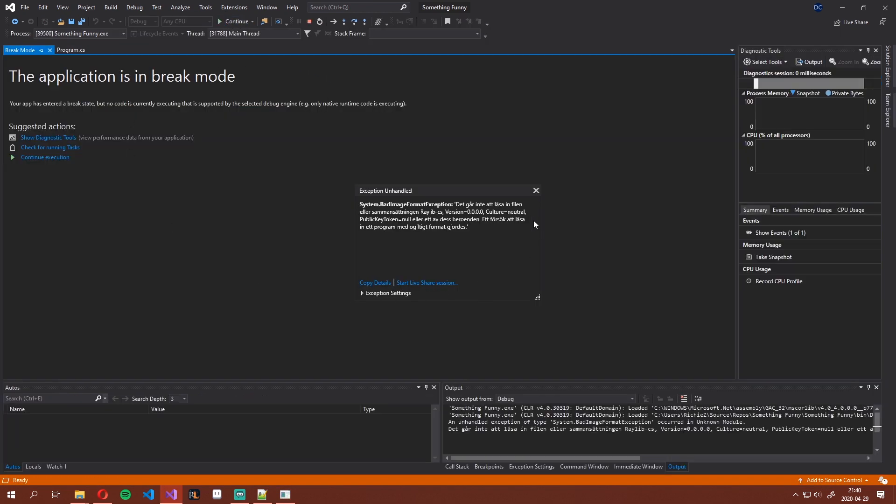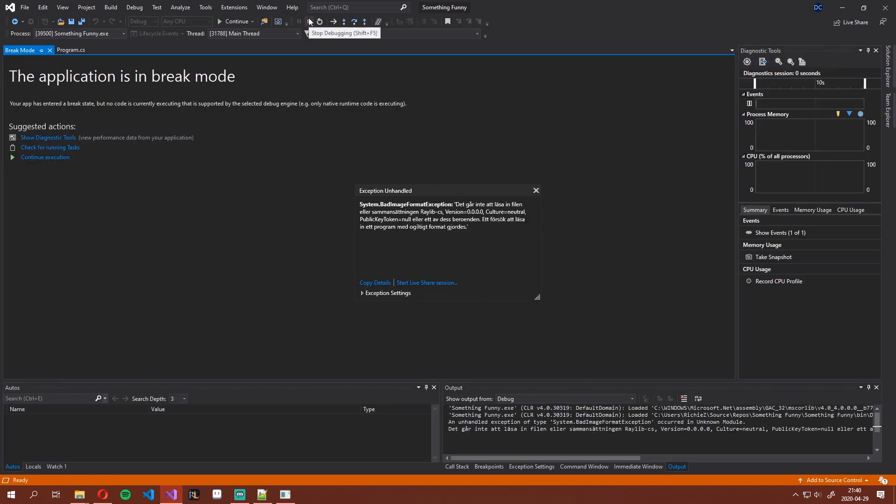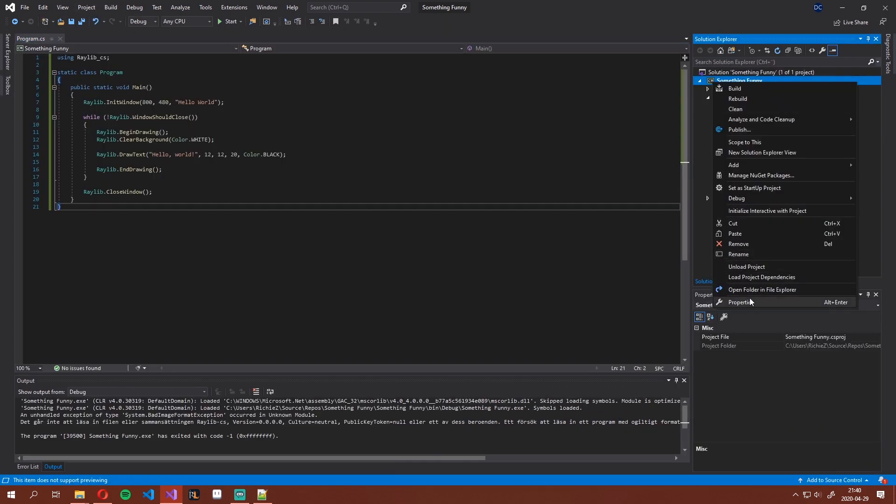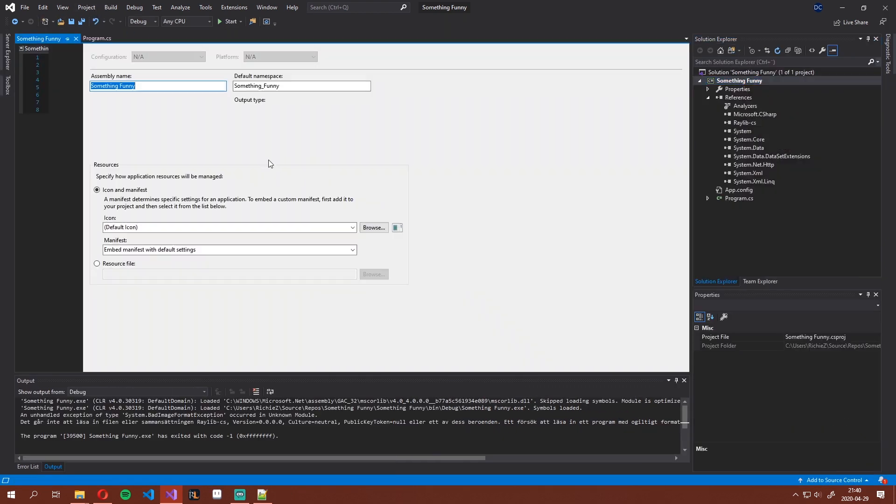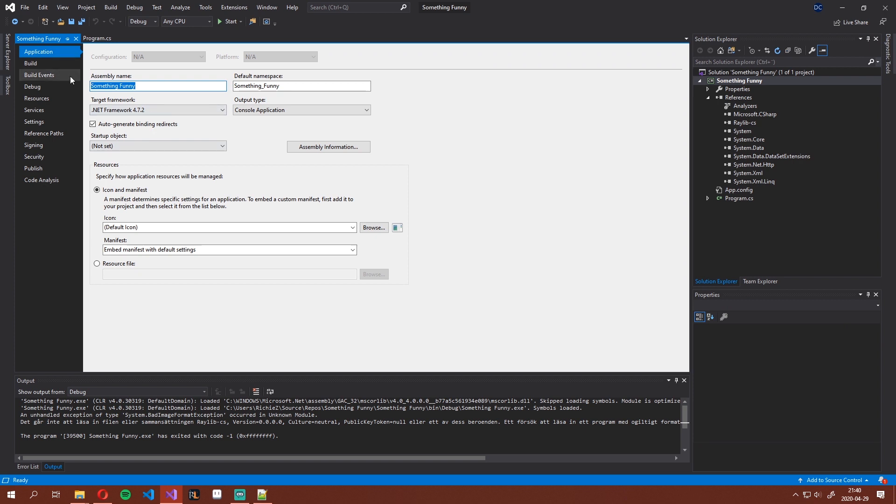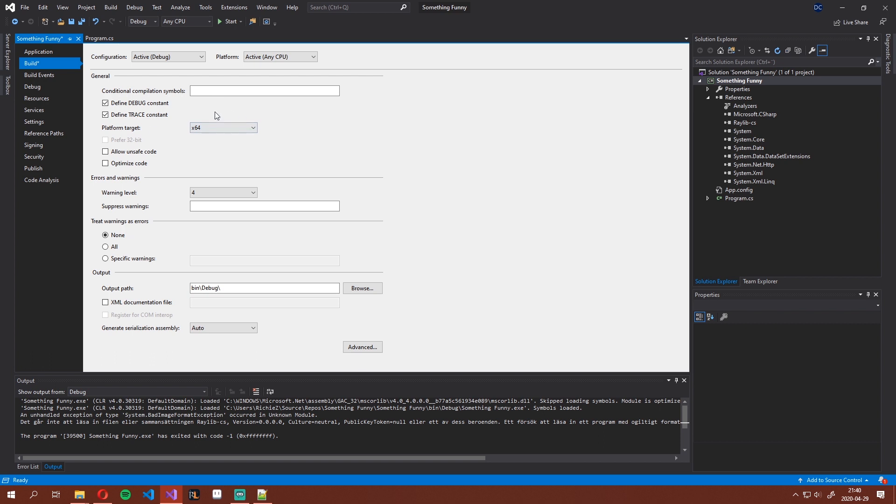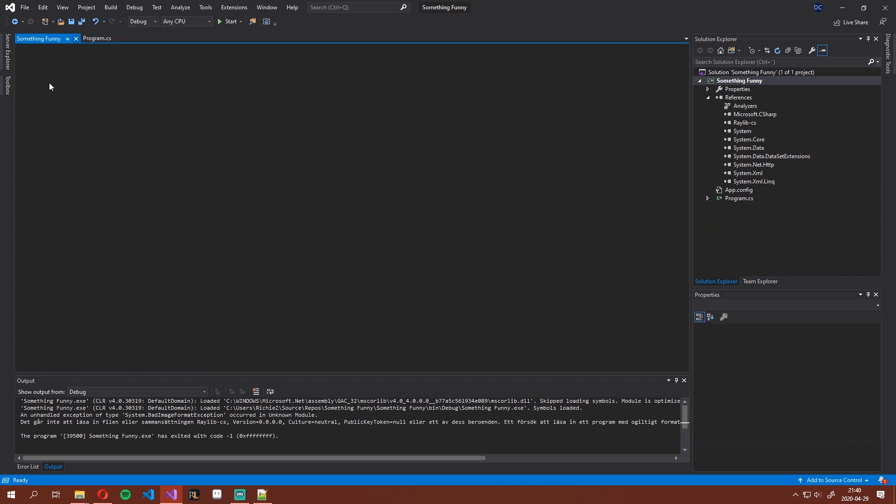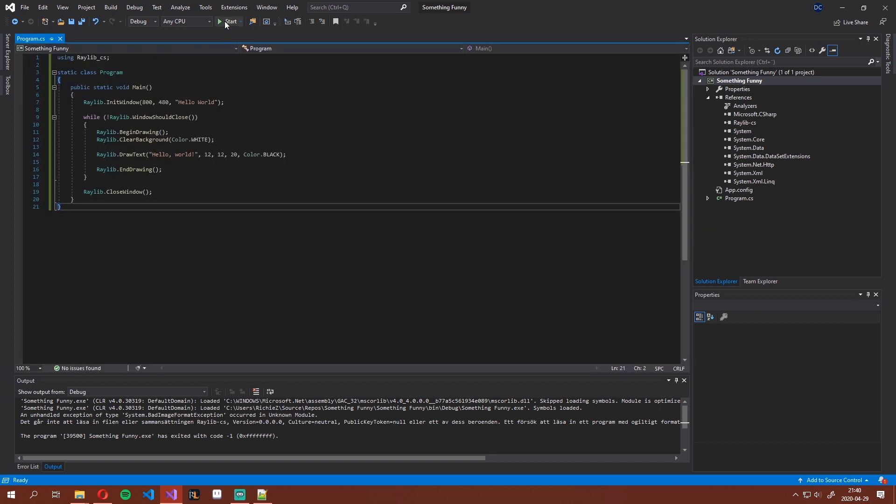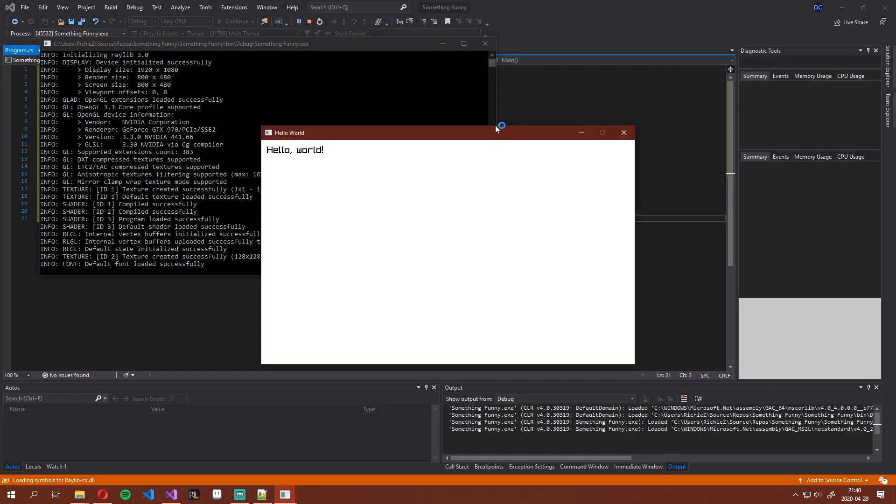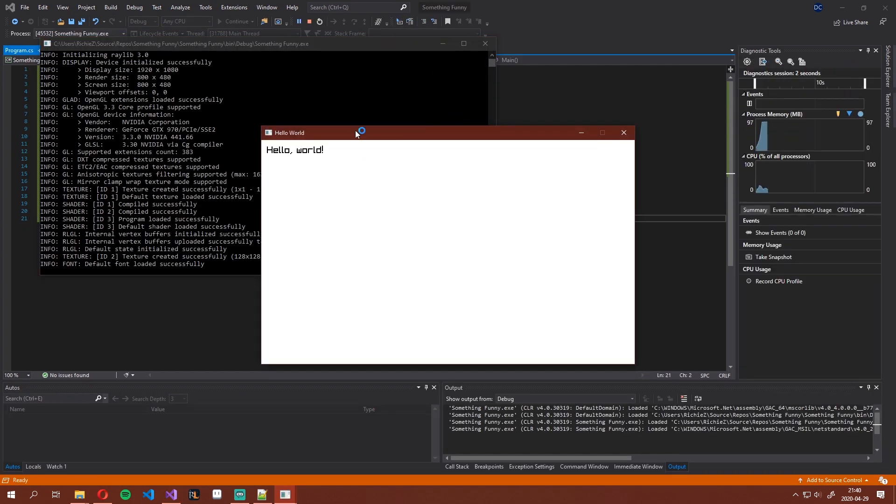You get another exception. That is because Visual Studio defaults to using a 32-bit project, which we don't want to use because we just downloaded a 64-bit variant of the Raylib library. So just untick this. We can also force a 64-bit platform target by doing that. Close that down and try to start. And we're running.